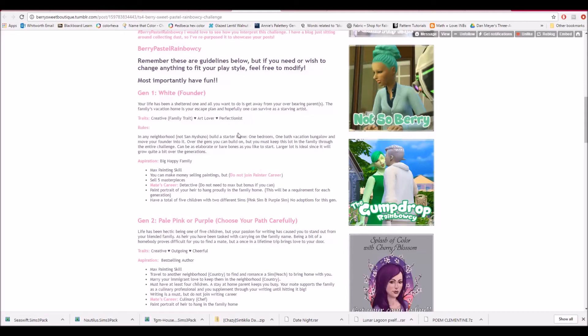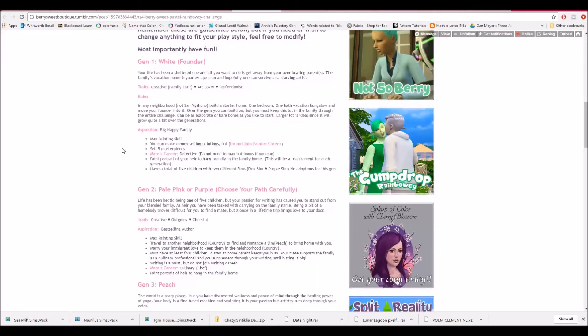But you build a starter home, one bedroom, one bath, vacation bungalow, move your founder into it. Over the gens you build on, but you must keep this lot in the family through the entire challenge. Can be as elaborate or bare bones as you like to start. Larger lot is ideal since it will grow quite a bit over the generations. So your aspiration, oh, I need to change that. I didn't see that. It needs to be big happy family.